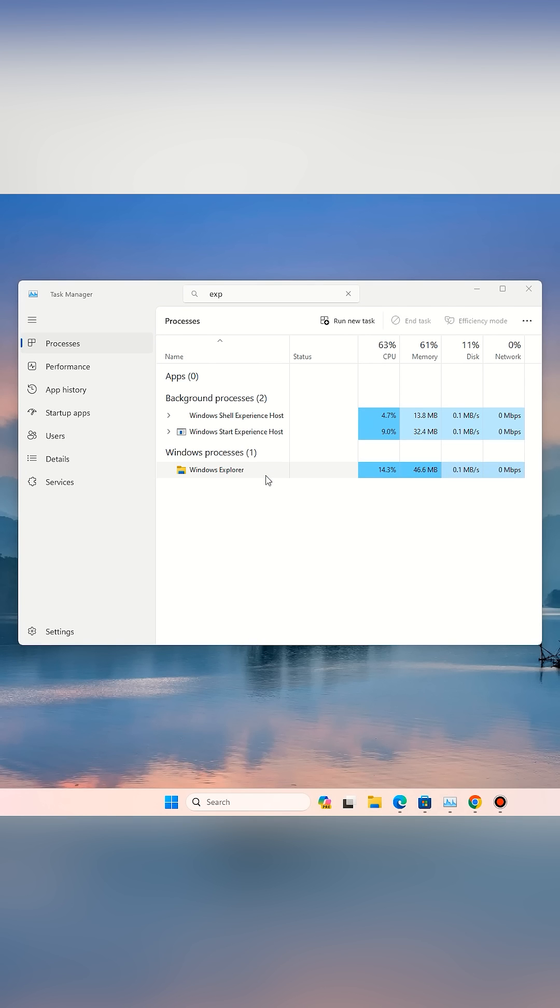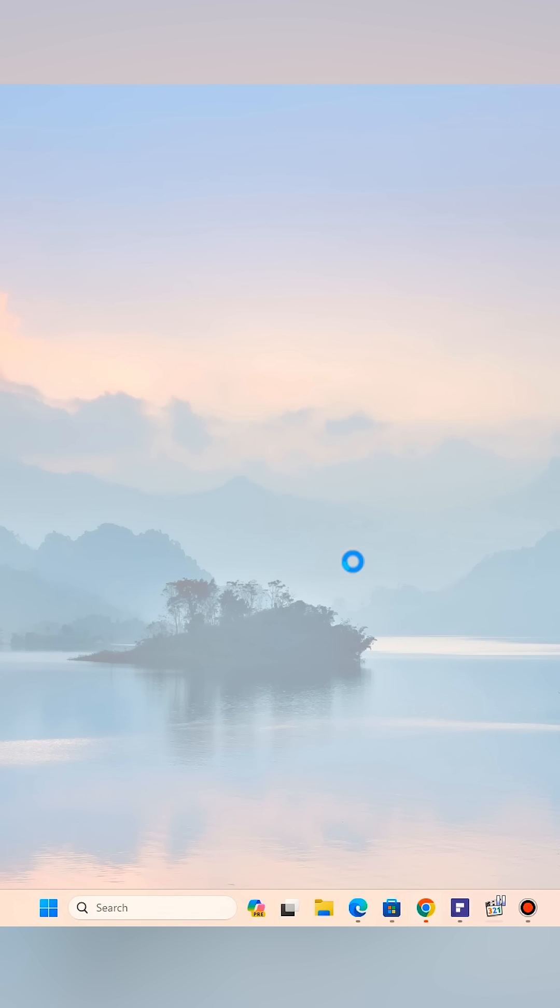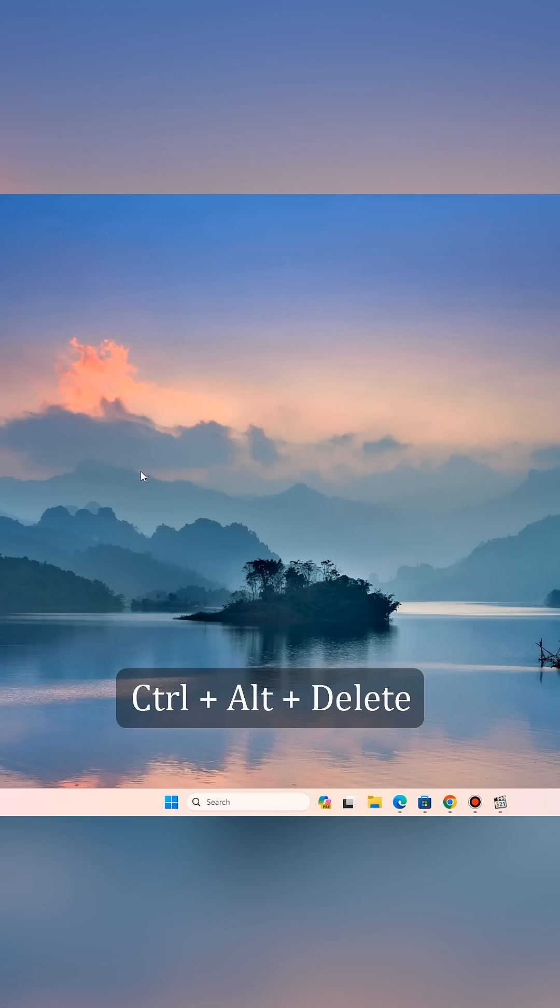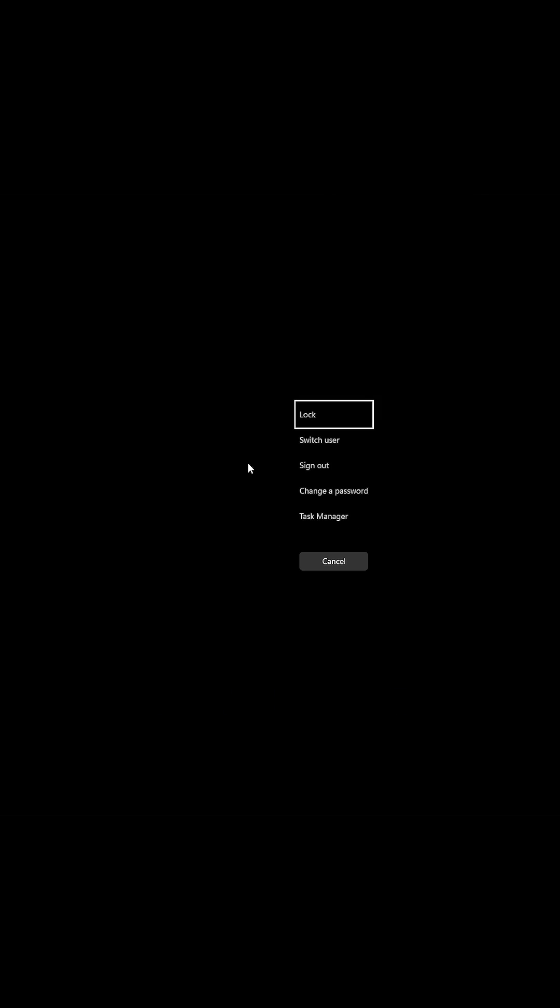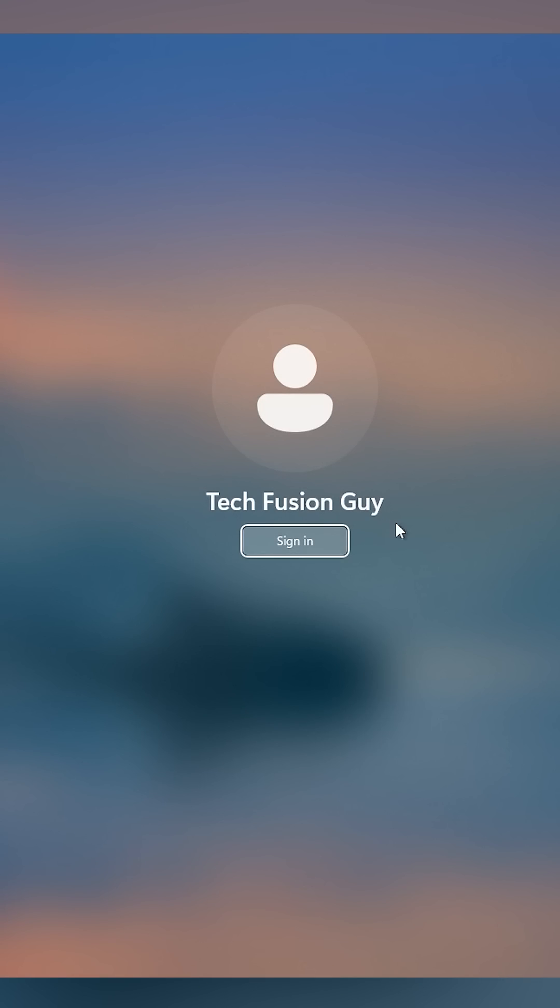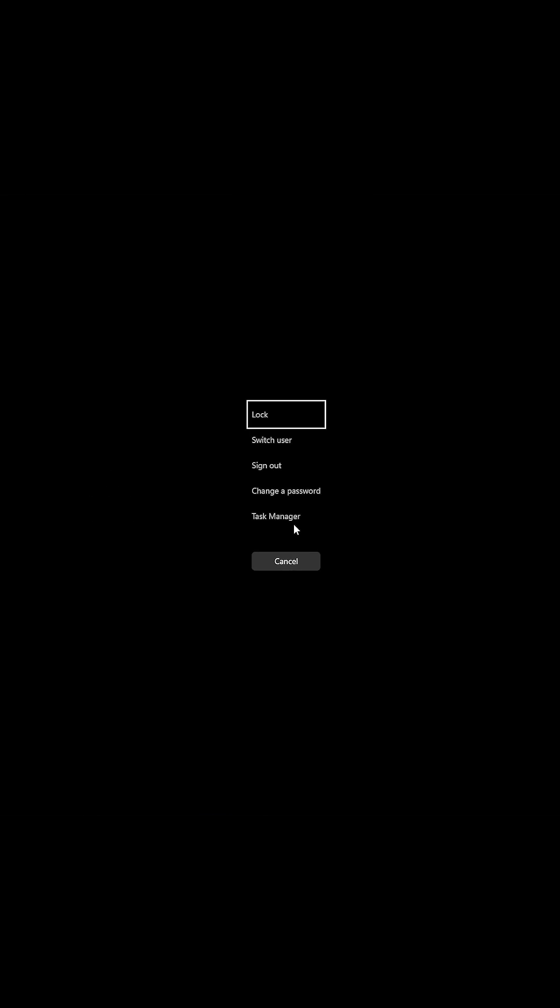Still frozen? Press Ctrl+Alt+Delete and either sign out and sign back in, or simply restart your PC.